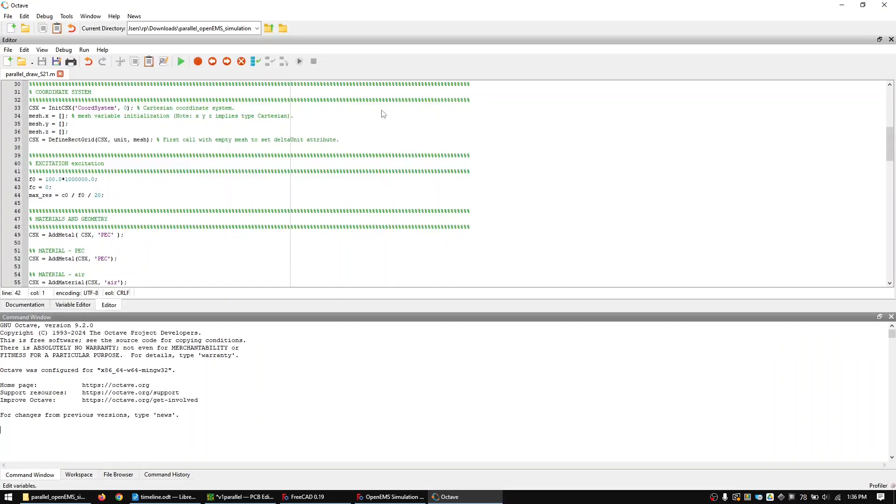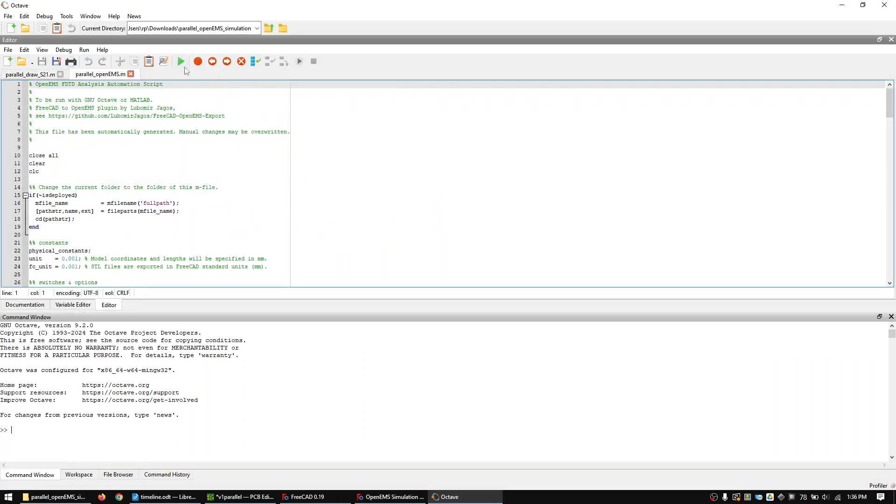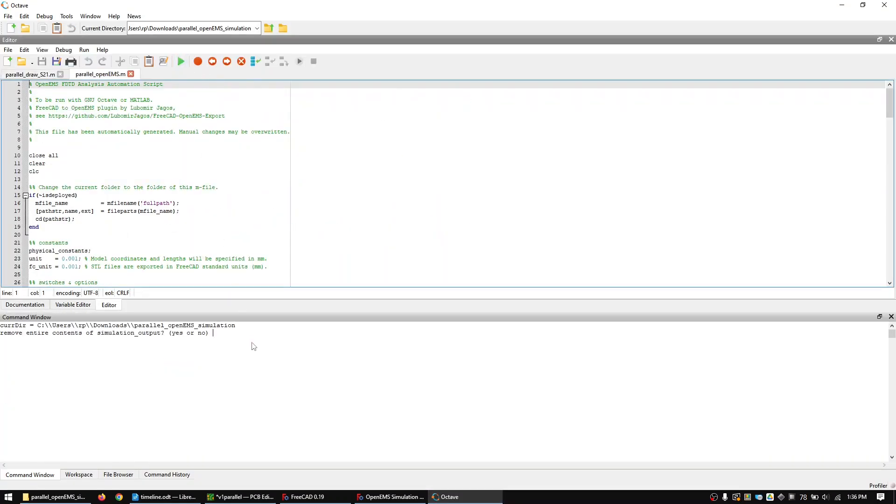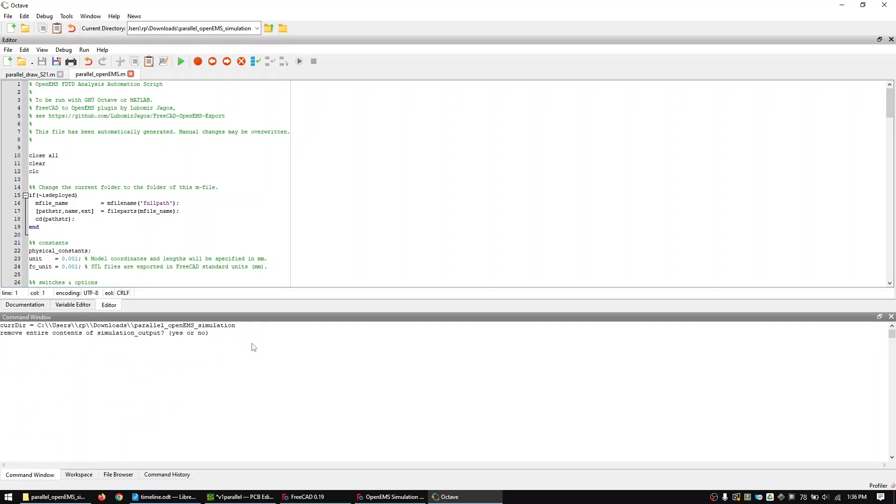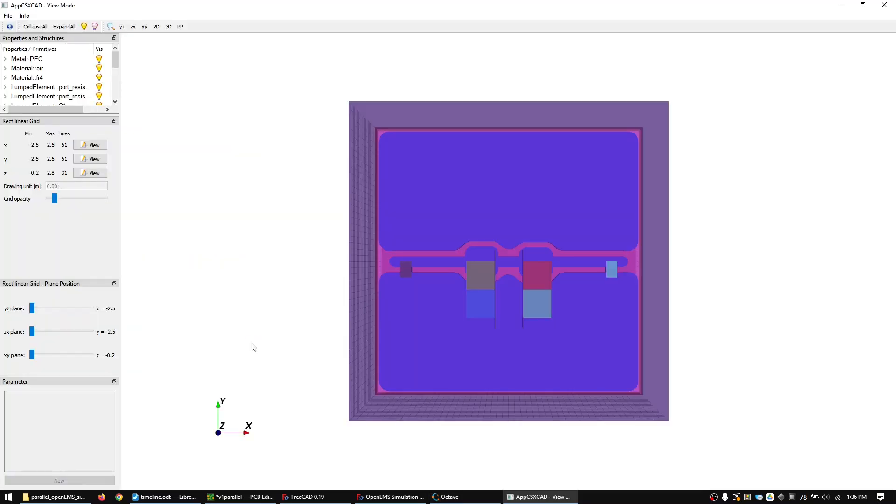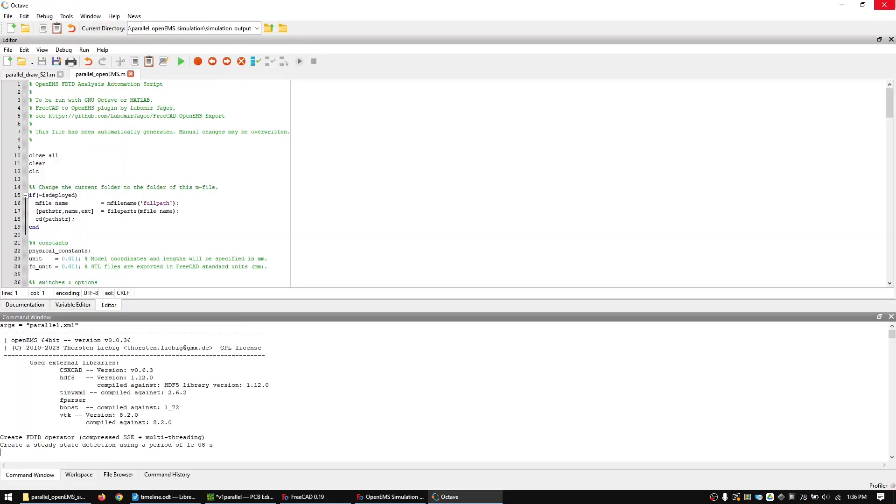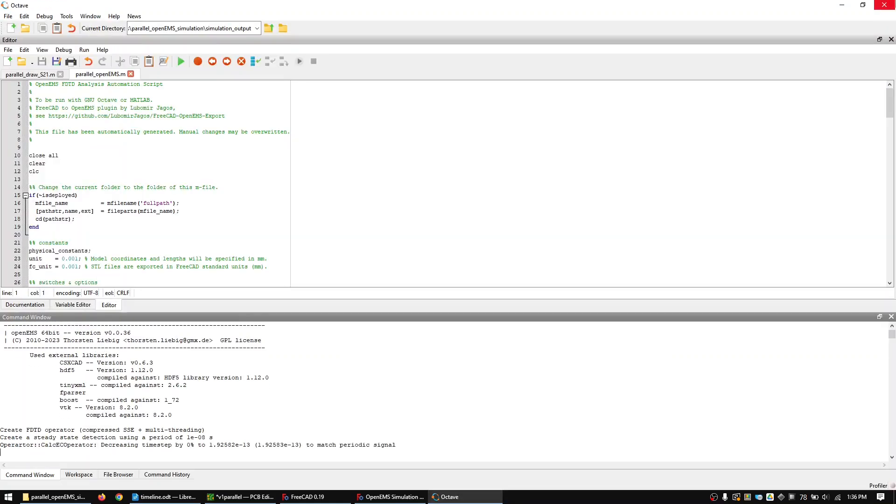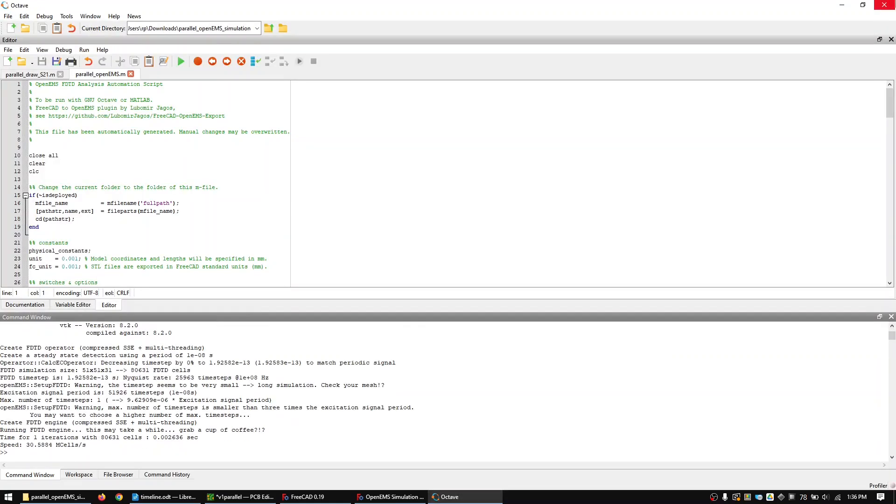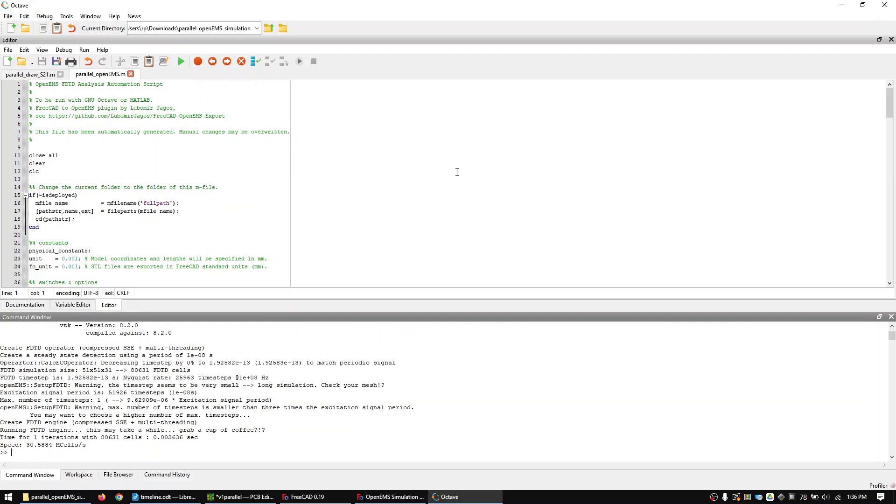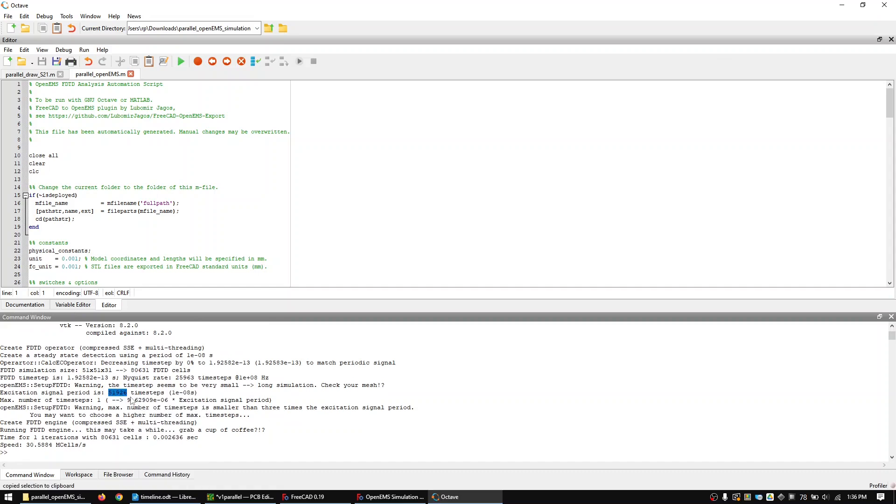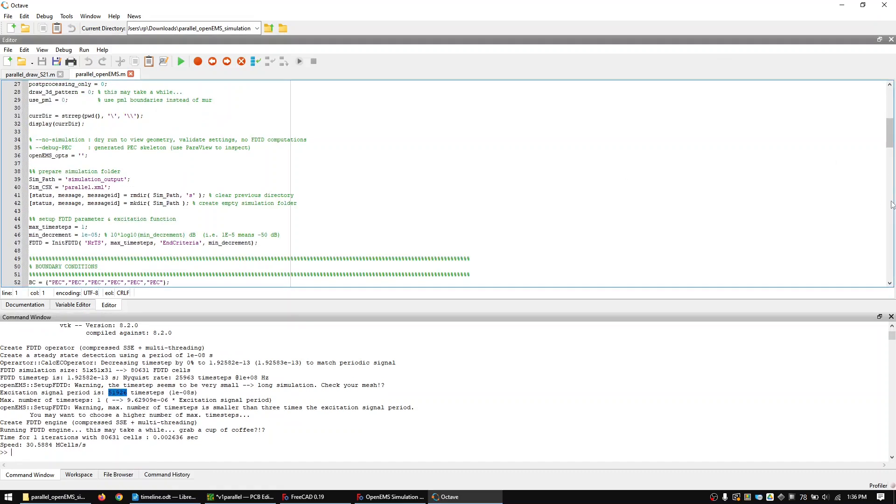Run the main code and confirm the prompt with yes. Close the 3D preview window. After a few seconds the command window will tell you how many timesteps the excitation takes. Copy the value and change the number of timesteps in the code to the same value.